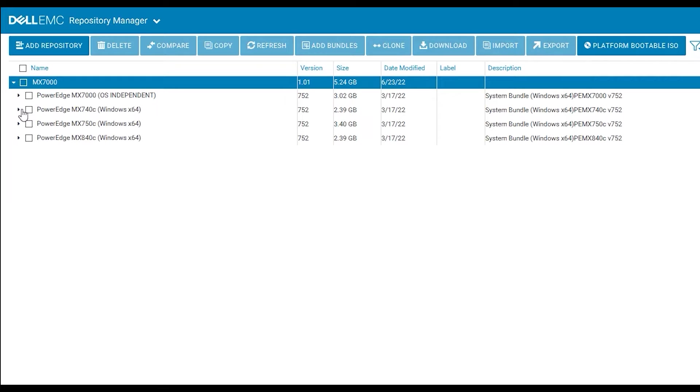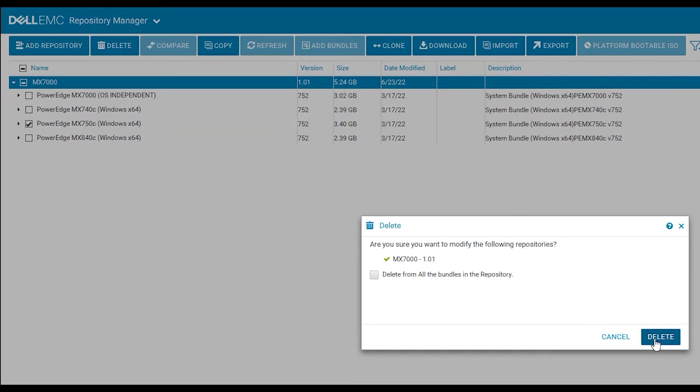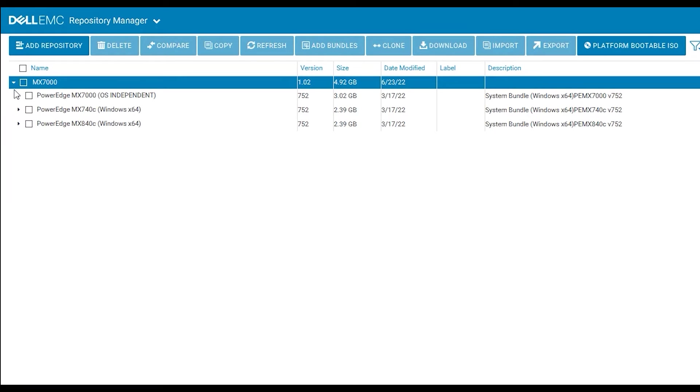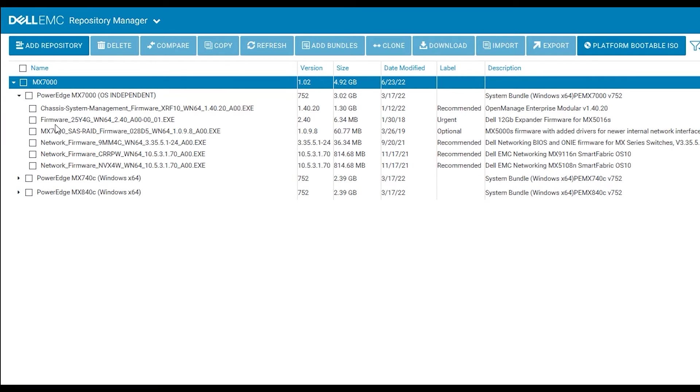From here you can review the different firmware versions that are included in the catalog and delete any versions for components that you do not have in your MX-7000 chassis and its sleds.